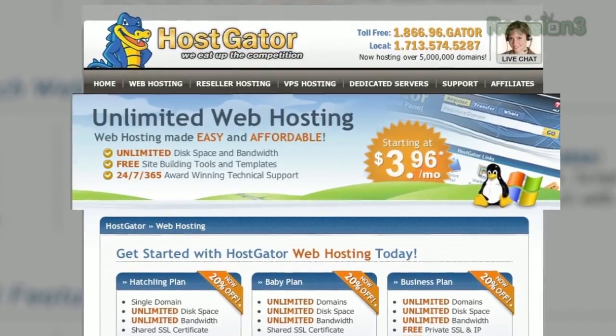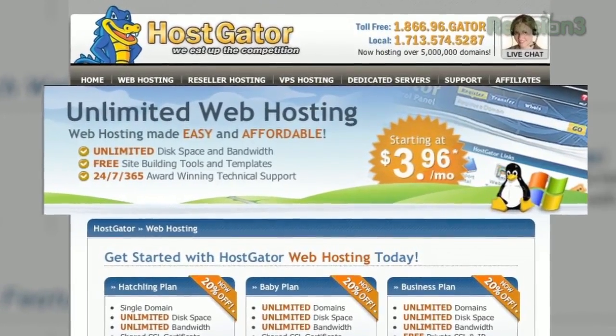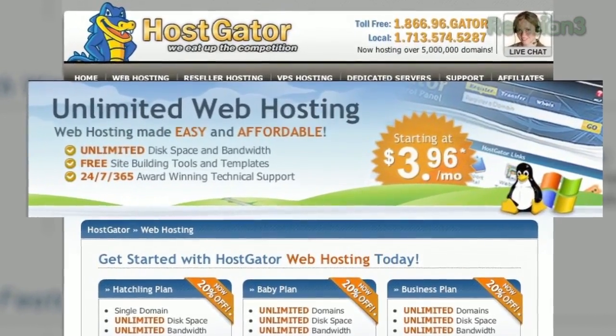HostGator can get your blog or website up and running in minutes. With plans starting at just $3.96 a month, you get 24/7 support and access to website building tools with over 4,000 templates. They'll even migrate your current site for free.